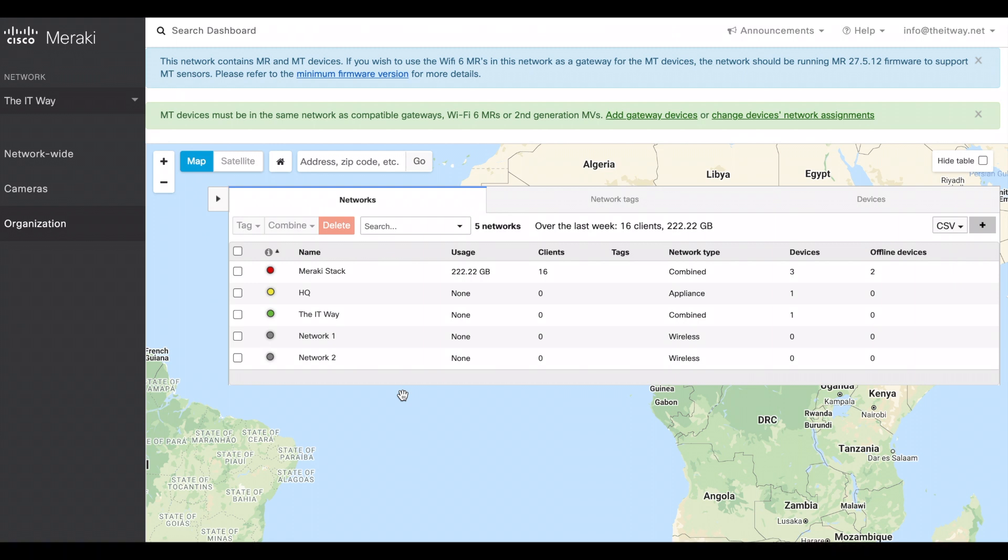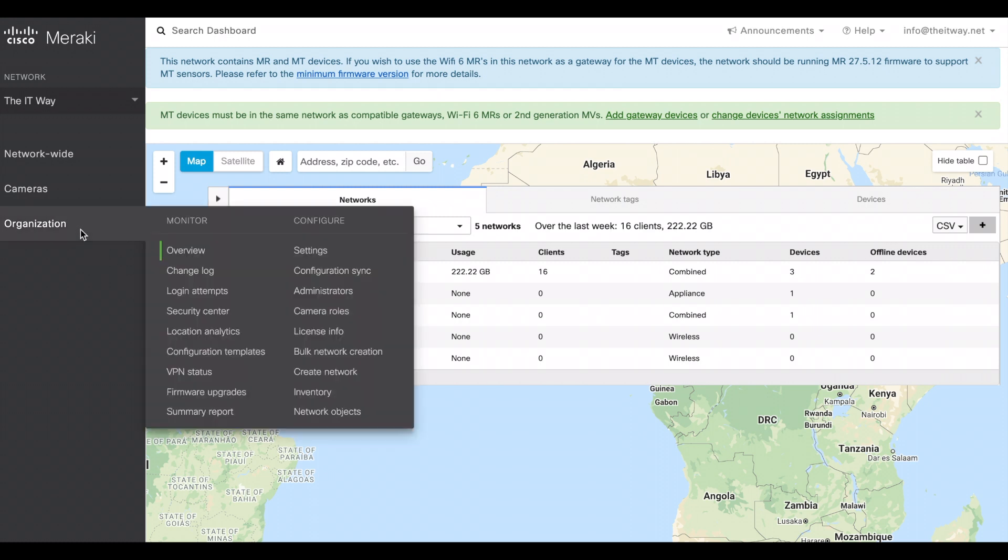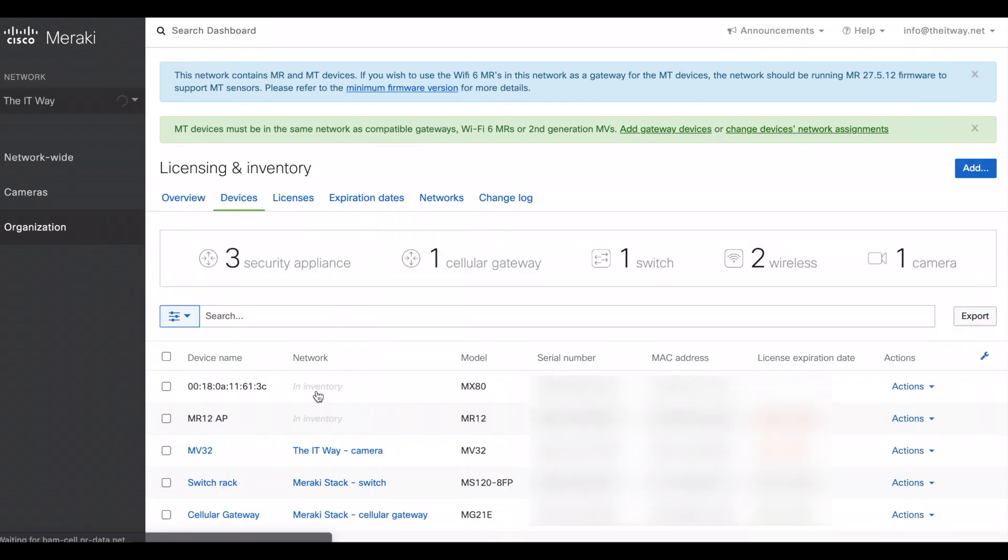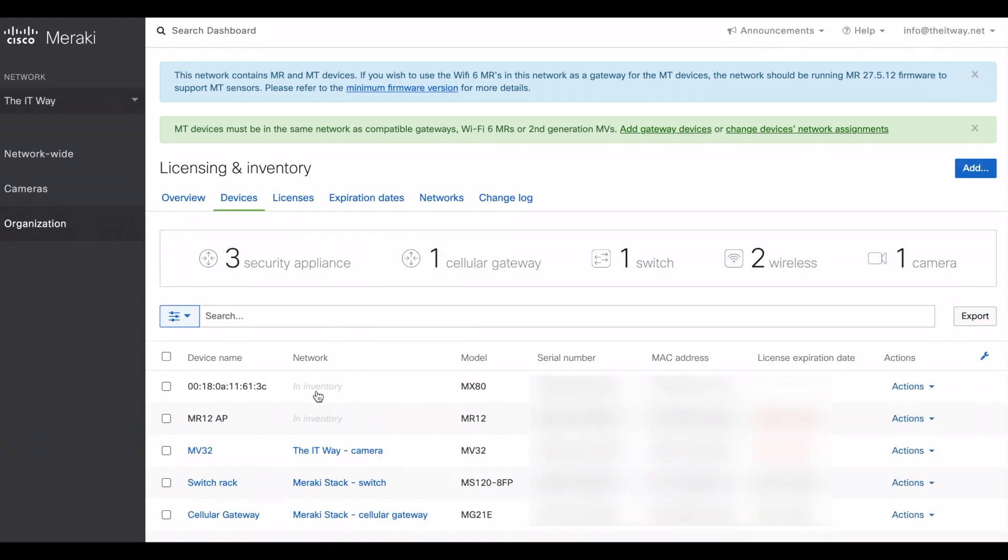From Meraki dashboard, we're gonna go through the MT sensors and assign it to the network and configure with the alerts that we want. The first step is going to organization inventory. If you don't have the device in the inventory, you can go back to our previous video when you can know how to configure and create a Cisco Meraki account and then how to add the devices to the network.